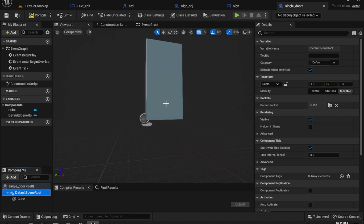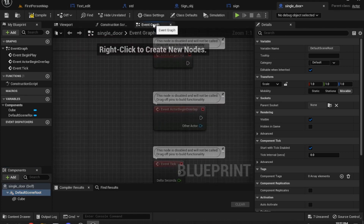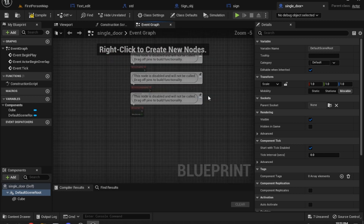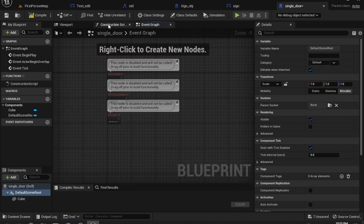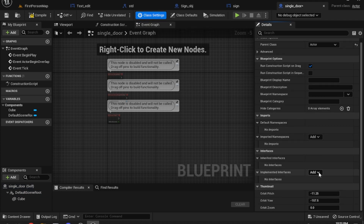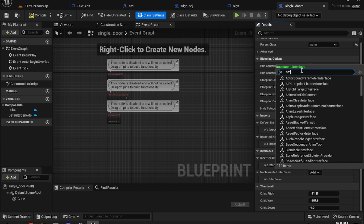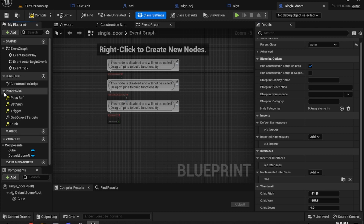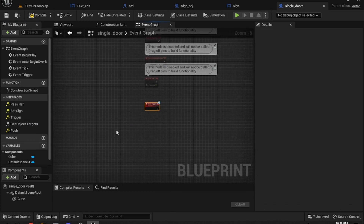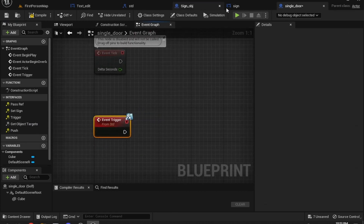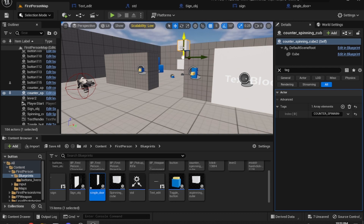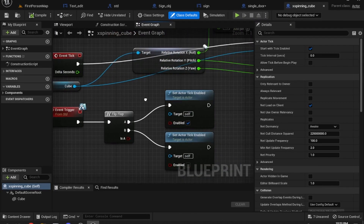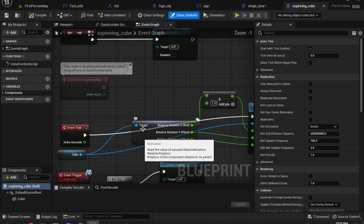The door is hinged off the 0,0 point, so when we rotate it, it'll actually be right. We need to go into the event graph and bring in a few things. Go to Class Settings and implement the STD interface that we had before, then use the Trigger Event like the rest of the objects — like in the spinning cube.